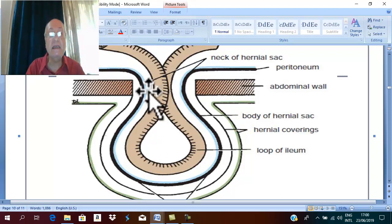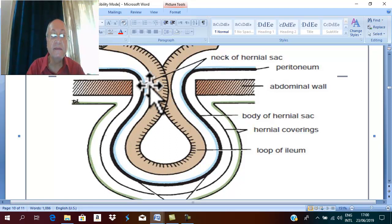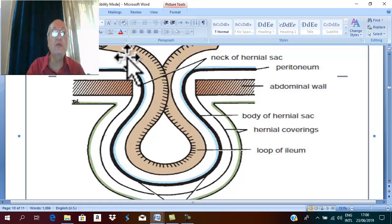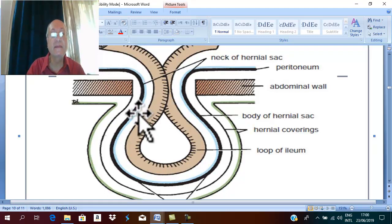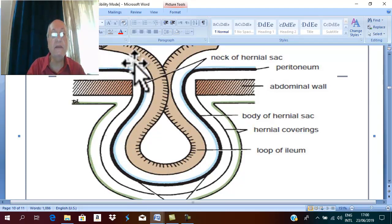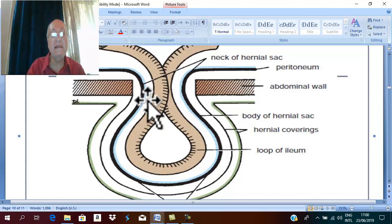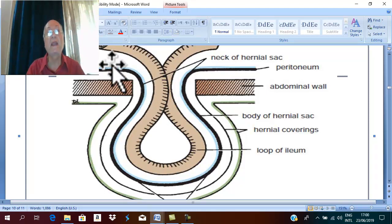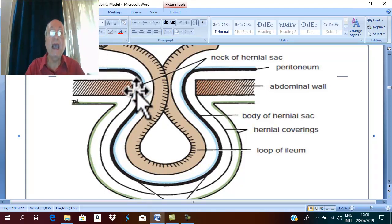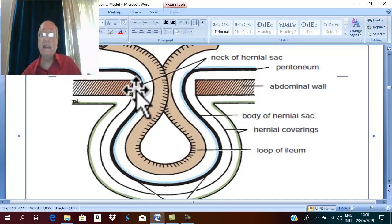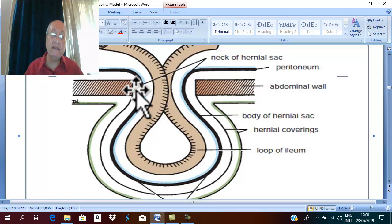The neck of the hernial sac is the part which connects the sac with the generalized peritoneal cavity. It is the site of connection between the hernial sac and the peritoneal cavity.